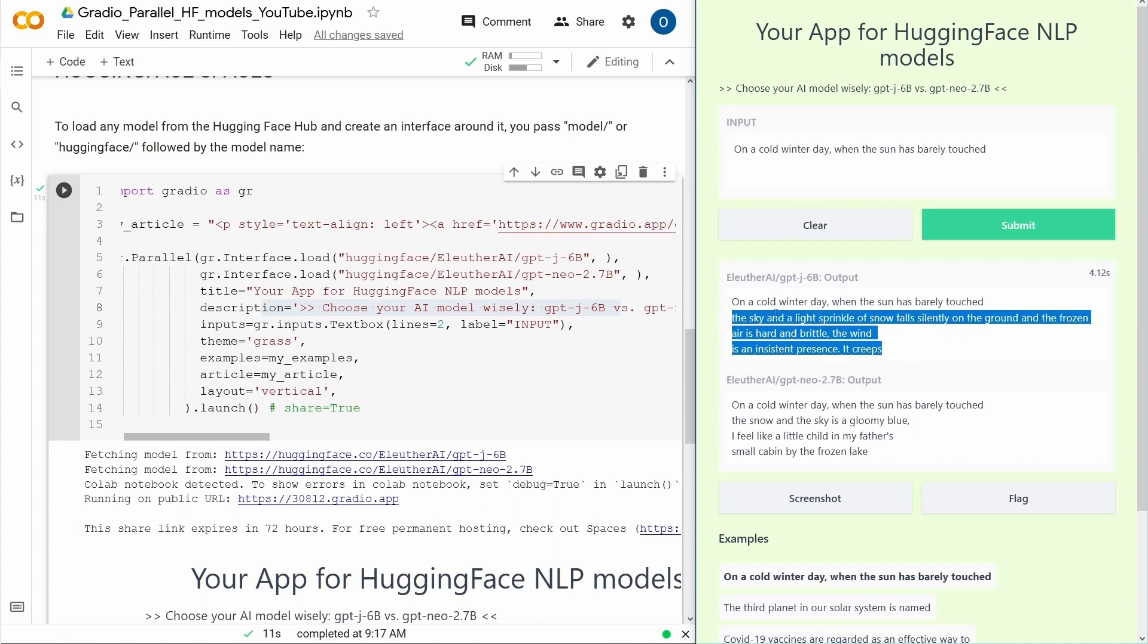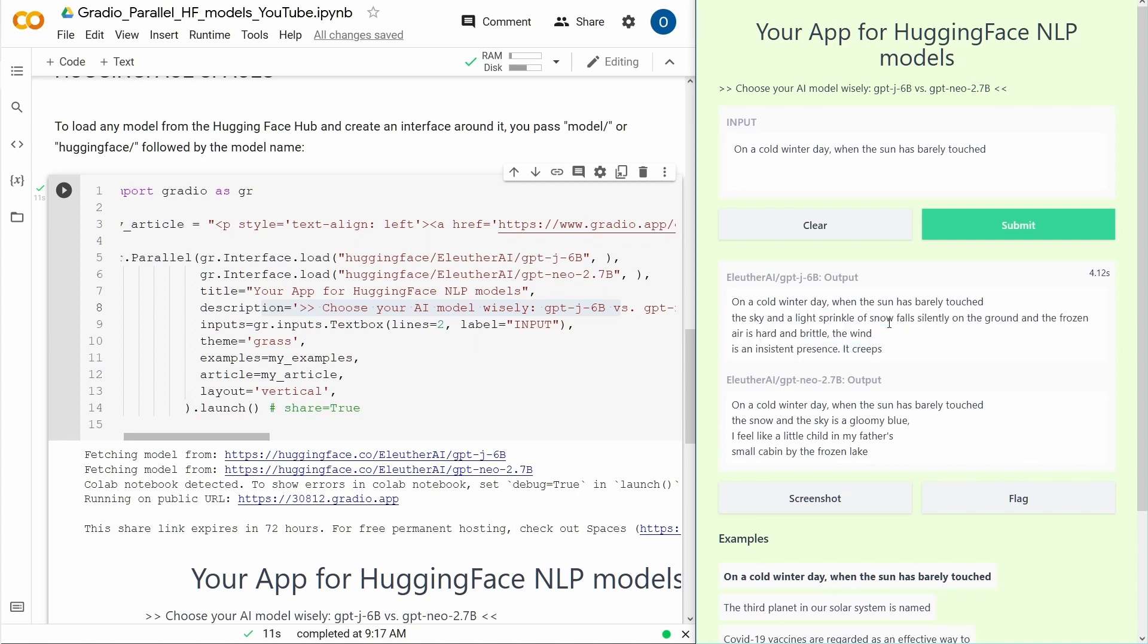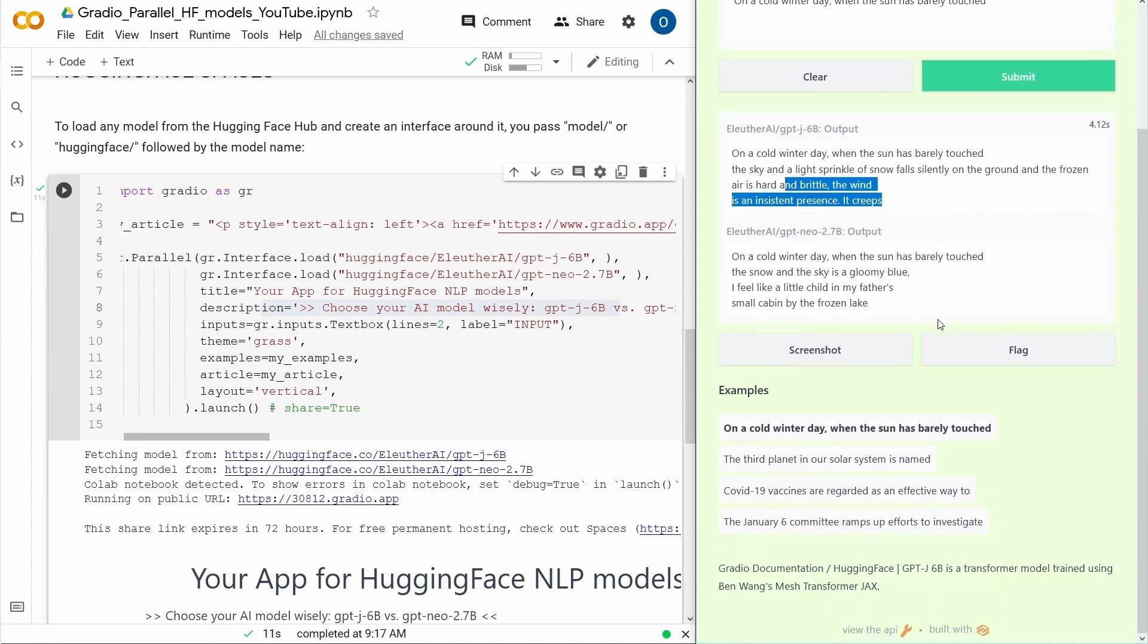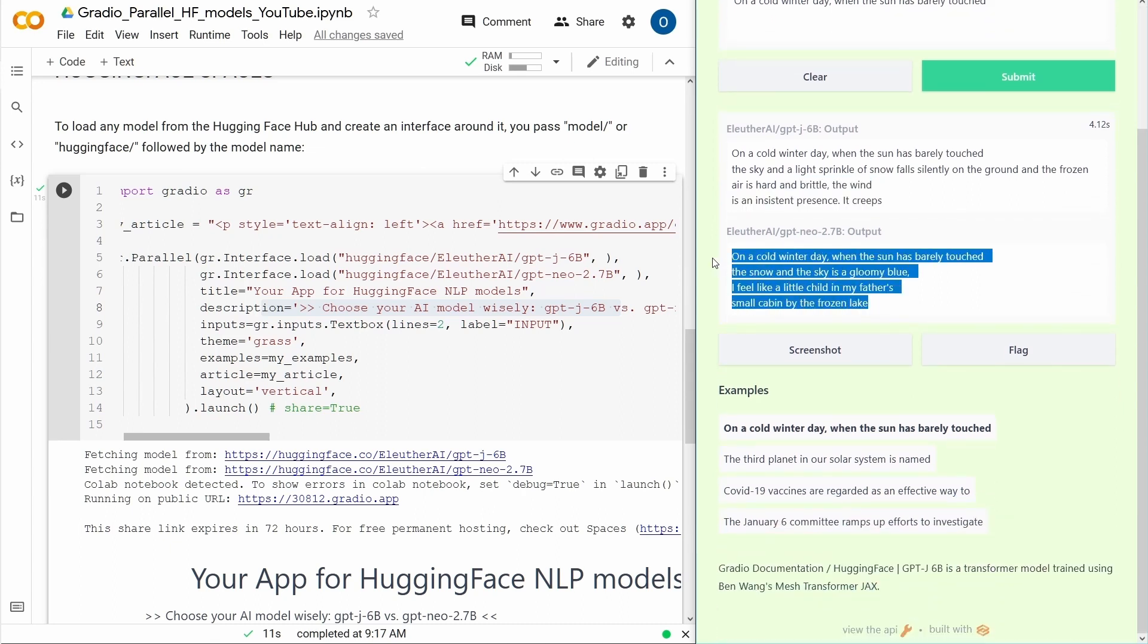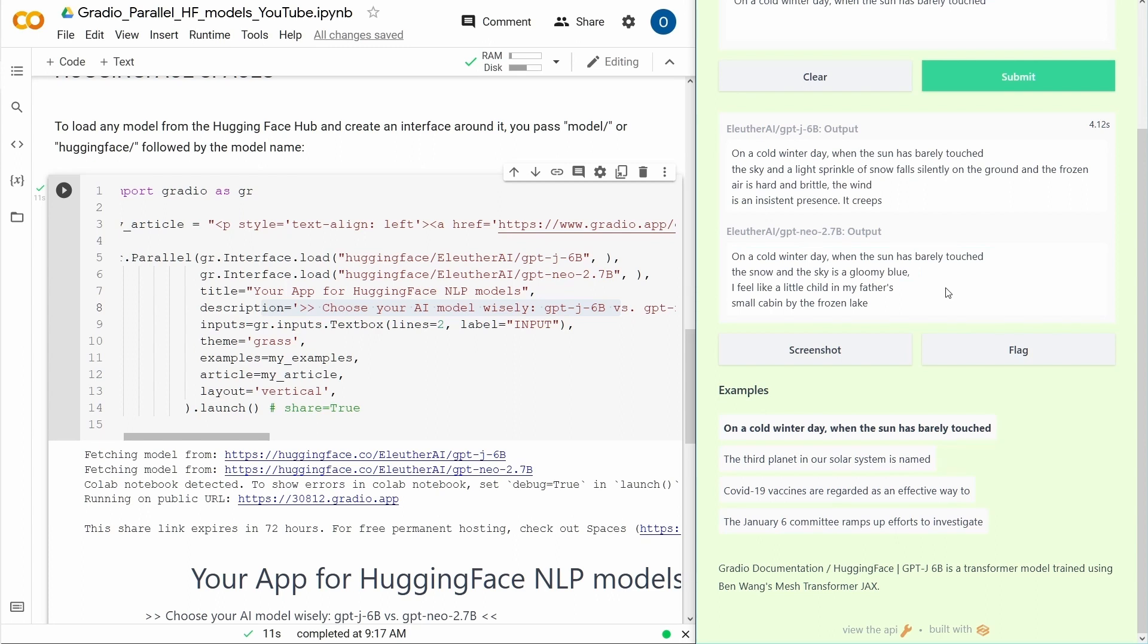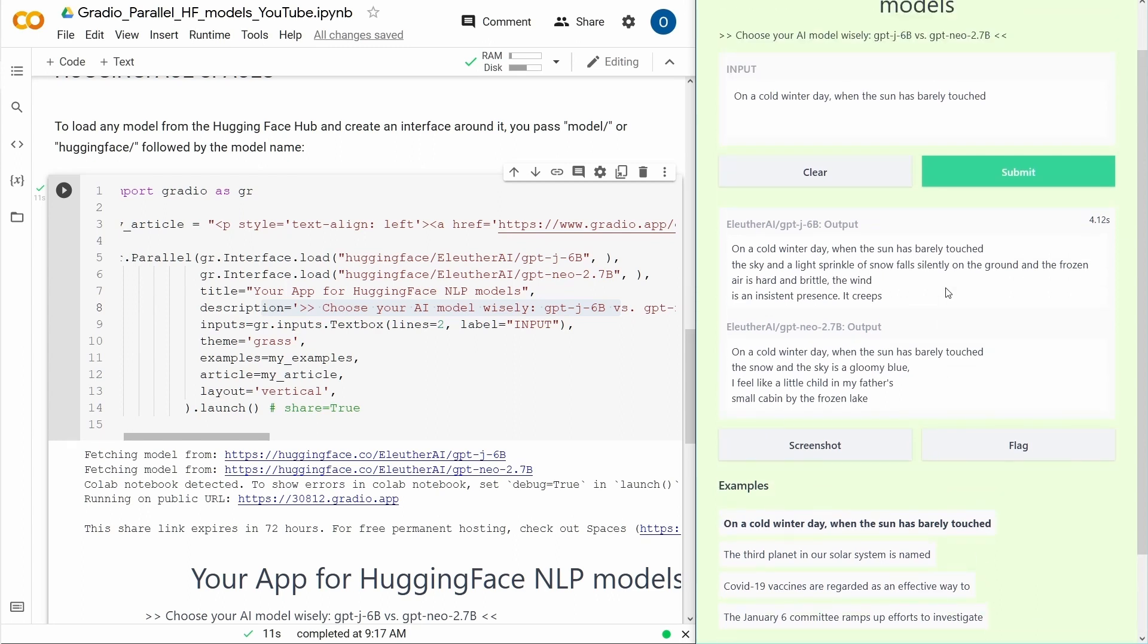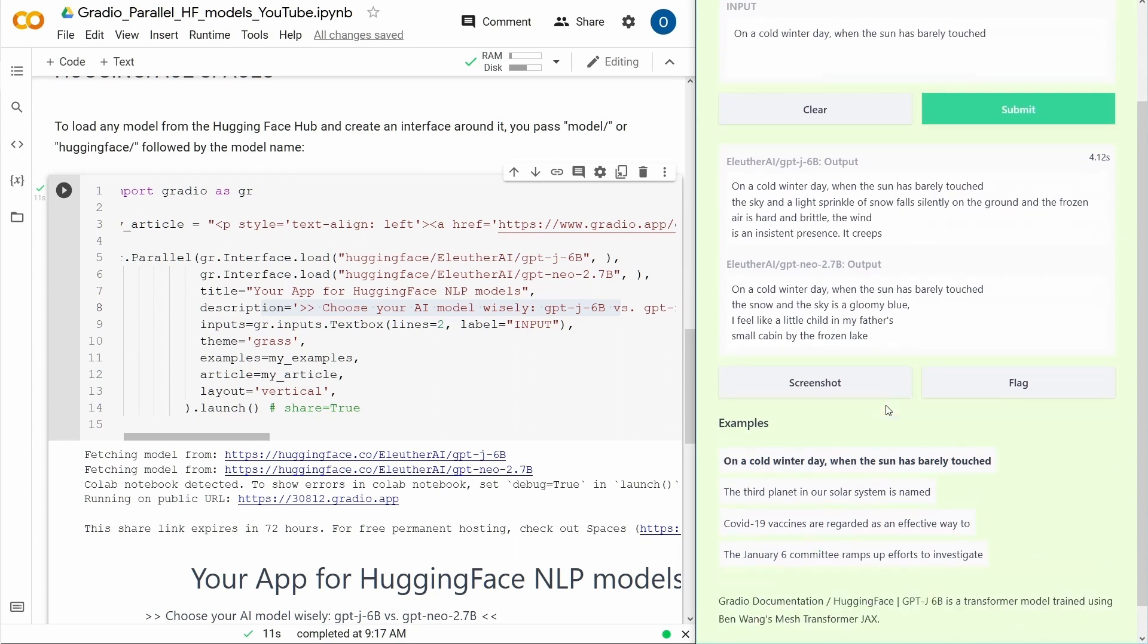On a cold winter day when the sun has barely touched the sky and the light sprinkle of snow falls silently on the ground when the frozen air is hard and brittle. The wind is an insistent presence. Not so bad, not so bad. And the smaller model also is quite great. So this was text generation.